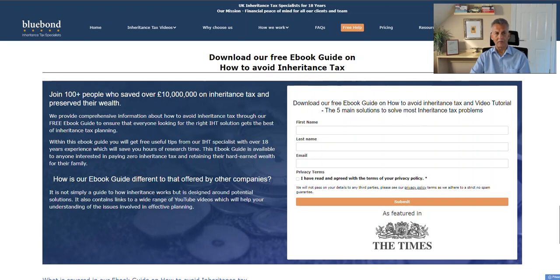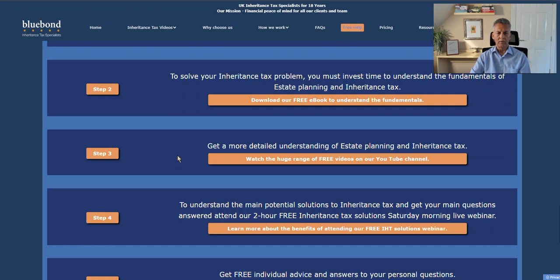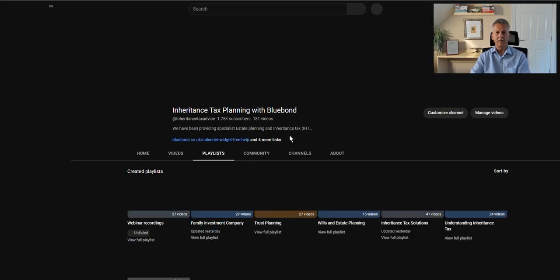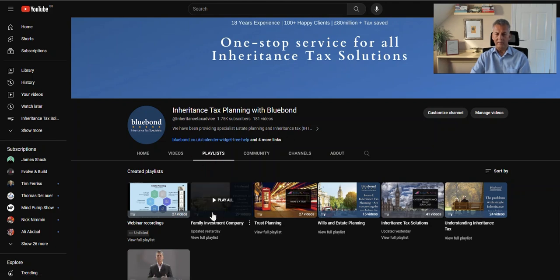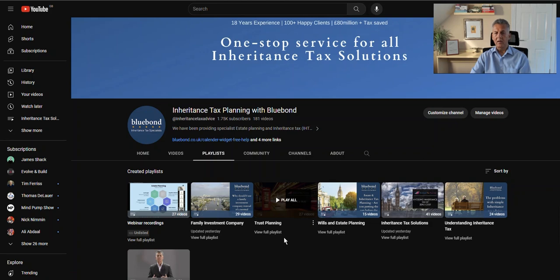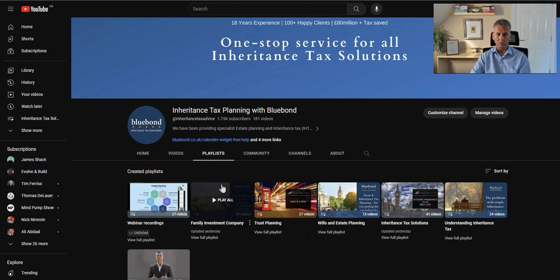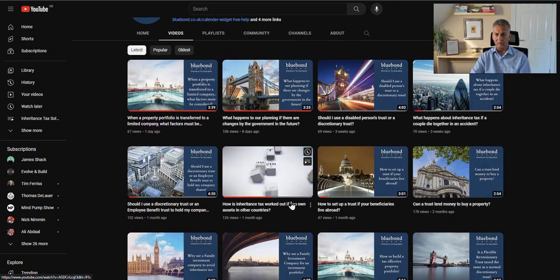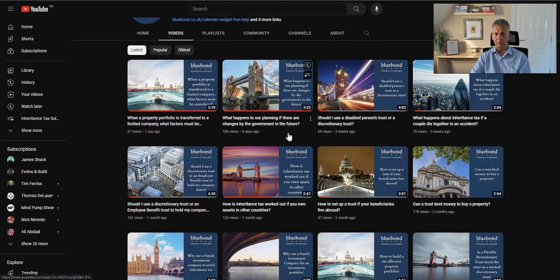That covers the basic fundamentals. Step three: once you've got the basics you need to understand more, so we've provided a link to our YouTube channel. You can see it goes directly to playlists, so you can investigate the main areas you're concerned with or click through to videos.